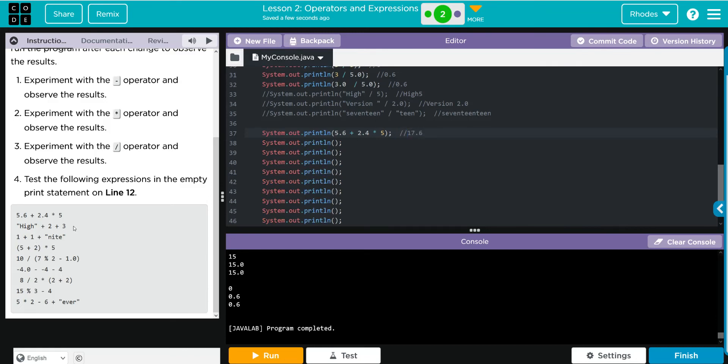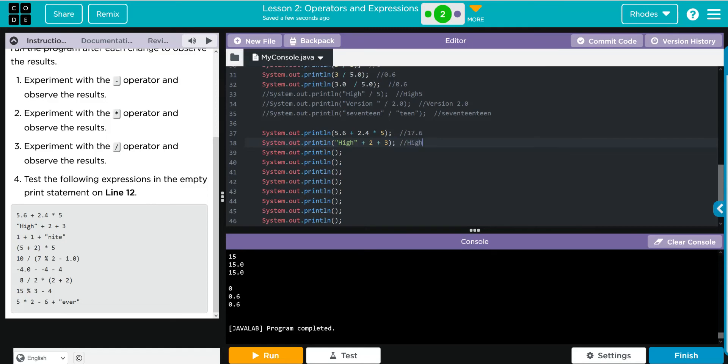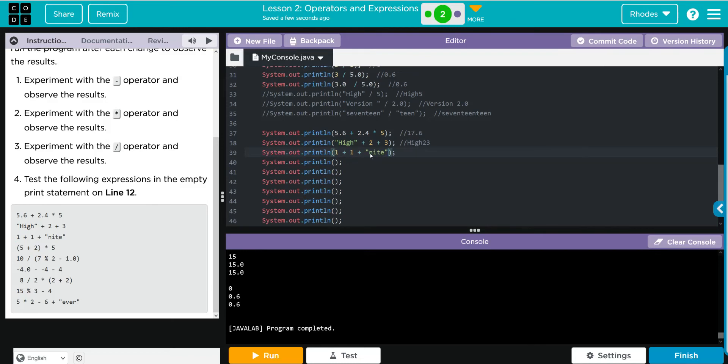Our next one is going to be high plus 2 plus 3. I think we are going to get that text high and then 2, 3. We have 1 plus 1 plus knight. I think because it is going to do addition first and then the concatenation, we are going to get 2 knight for this one, like that.